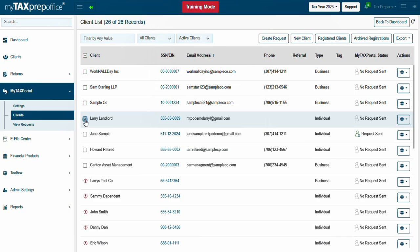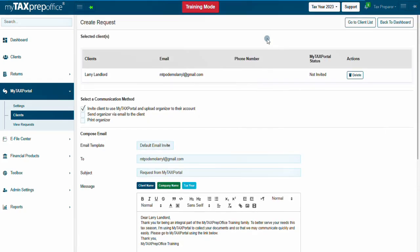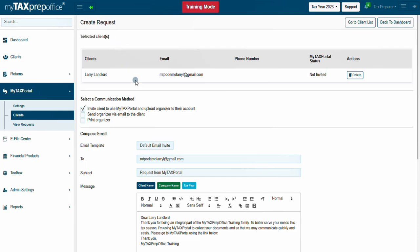Once you have selected the client, click on Create Request. You will be directed to the Create Request screen. Here, you will see the clients you selected. You will select the communication method.